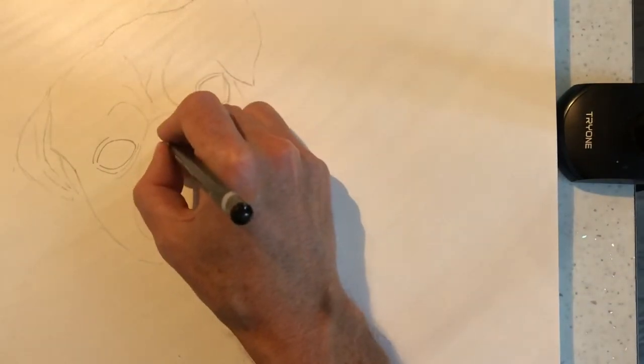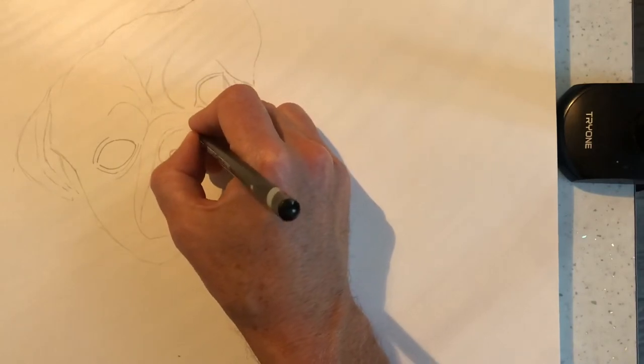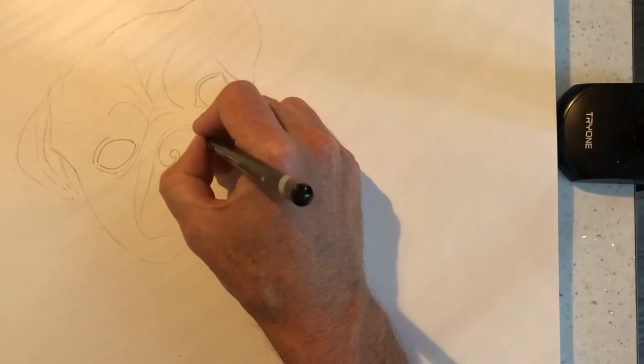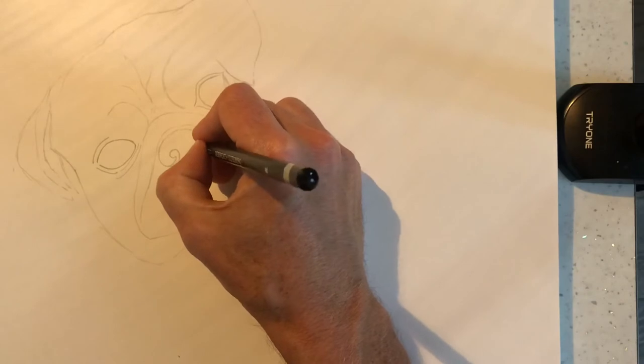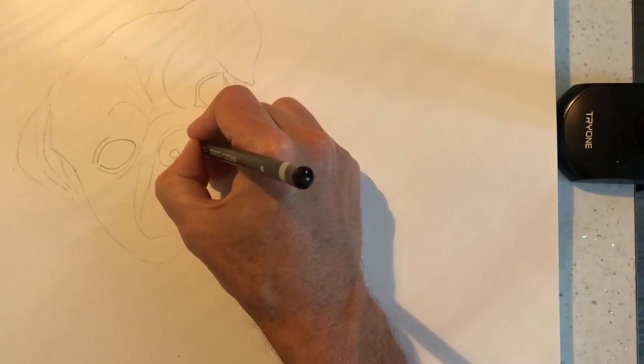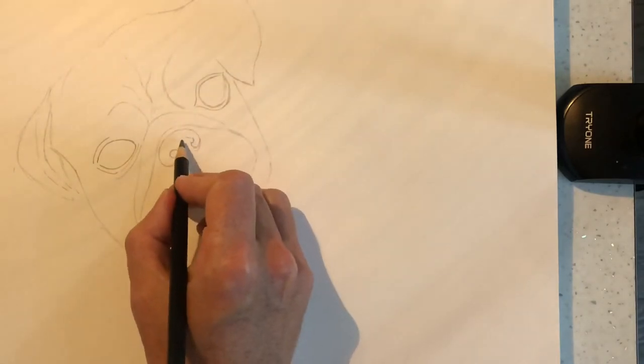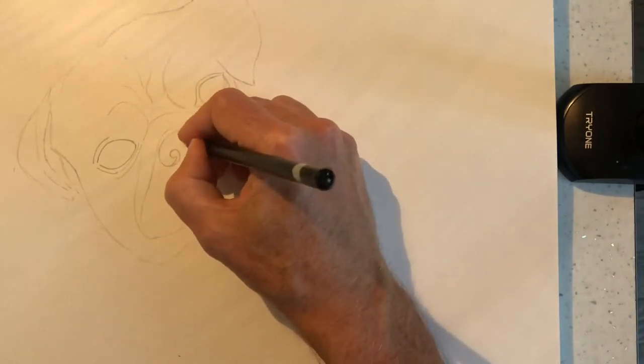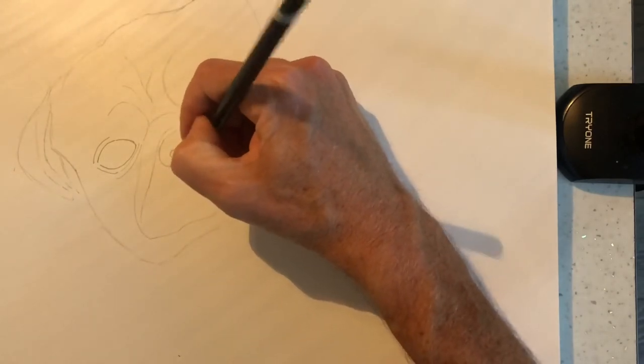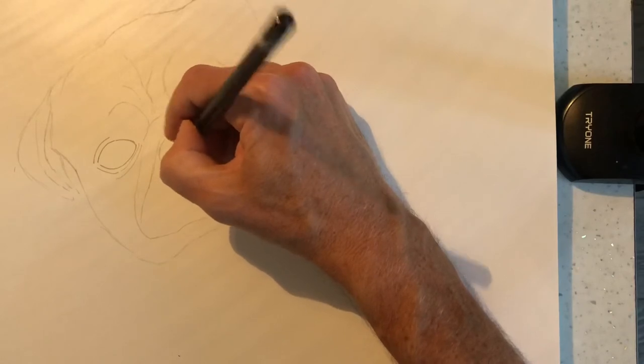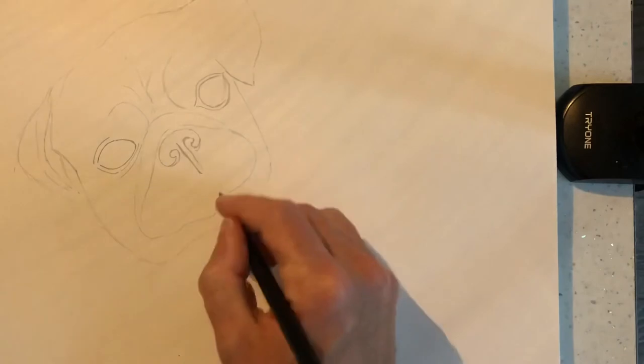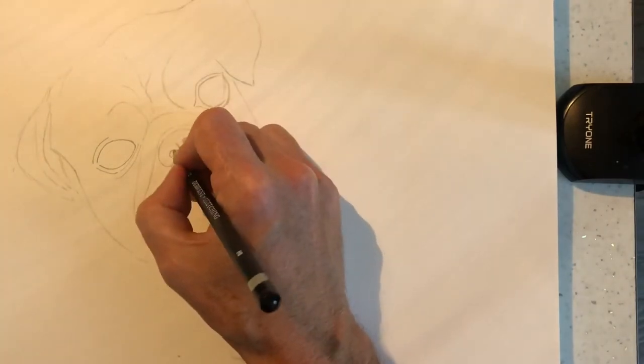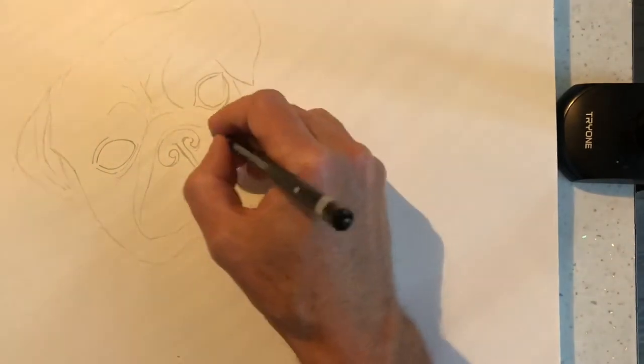And then, and again it comes round. Got a little bit of dark underneath. You might want to pause this if you're going to draw the same as me. And then you want a line, a definitive line like this here. There we go.